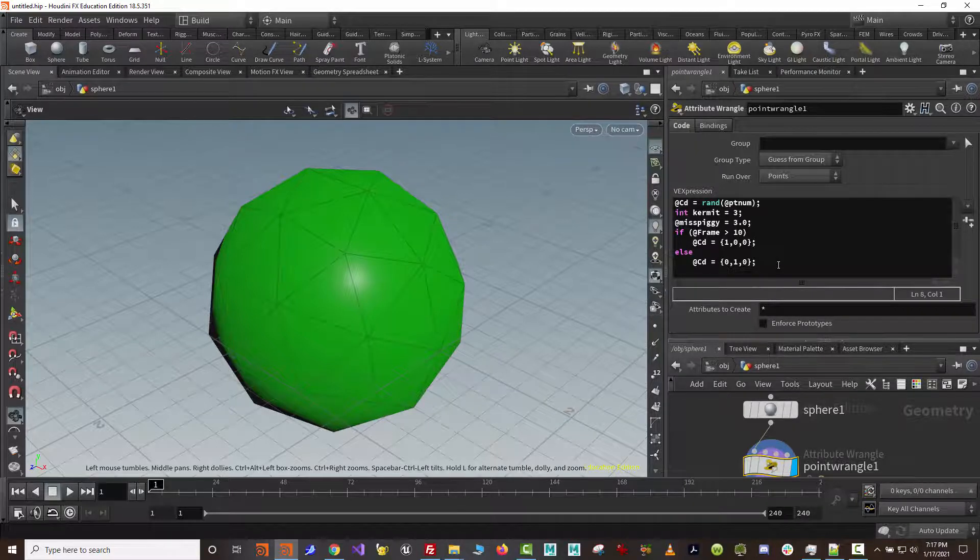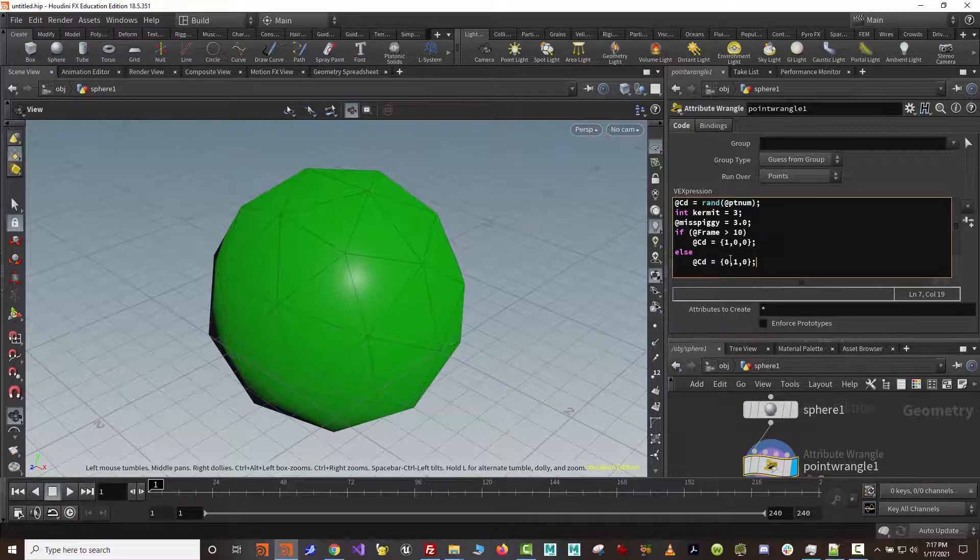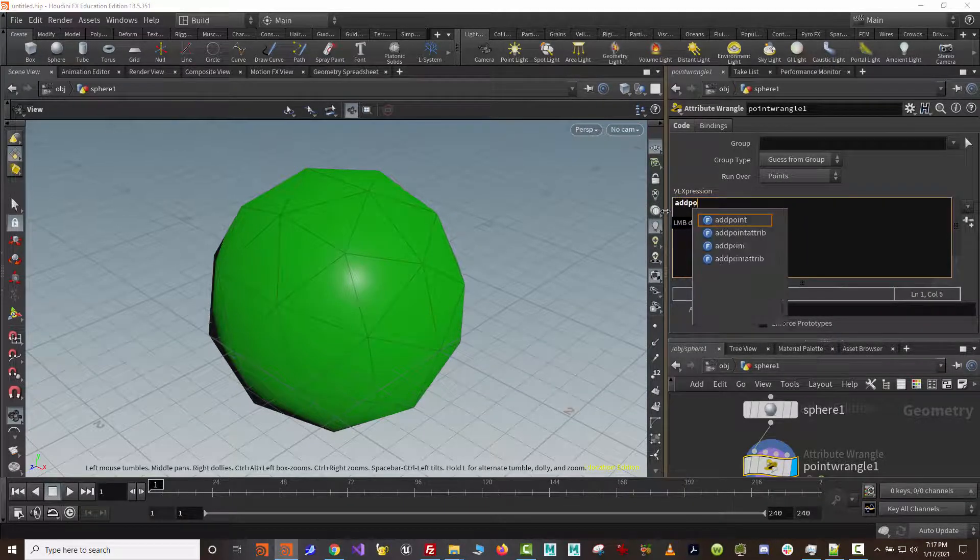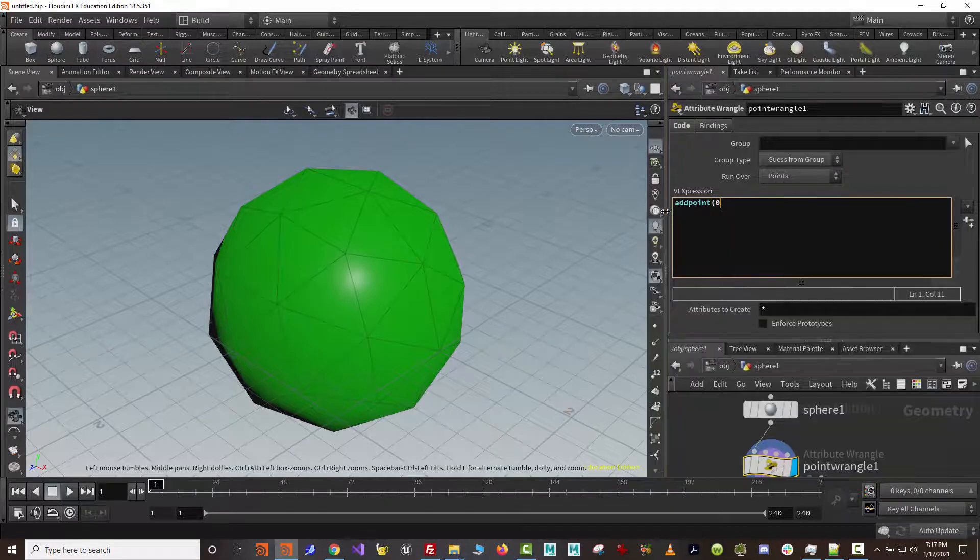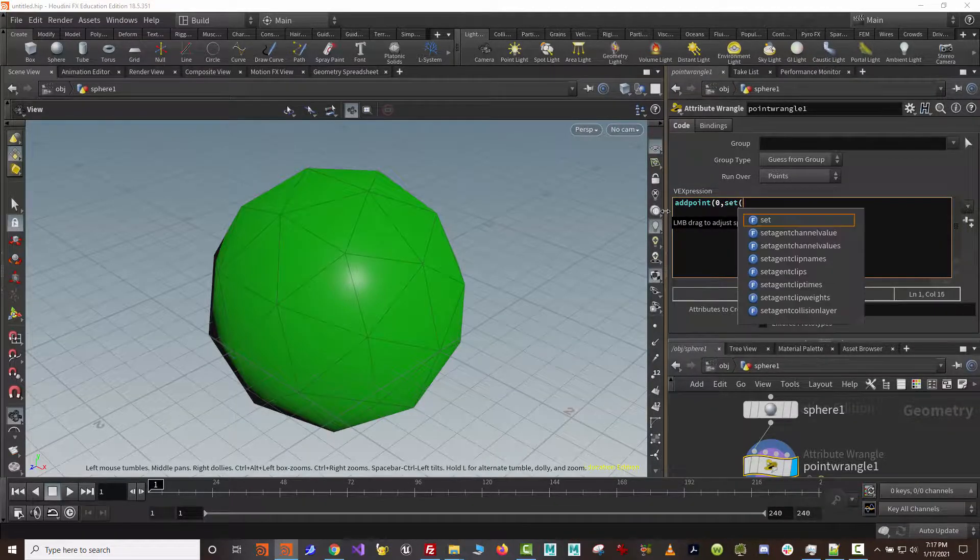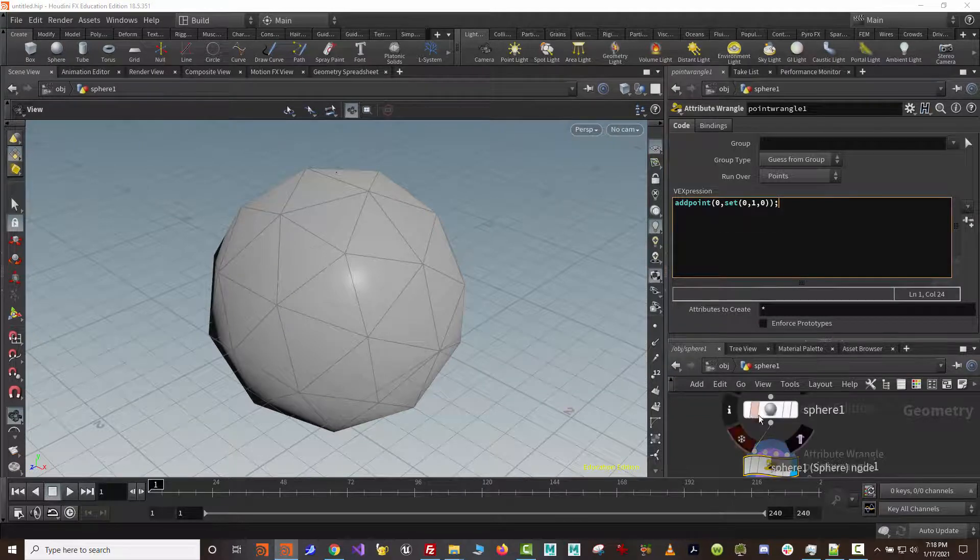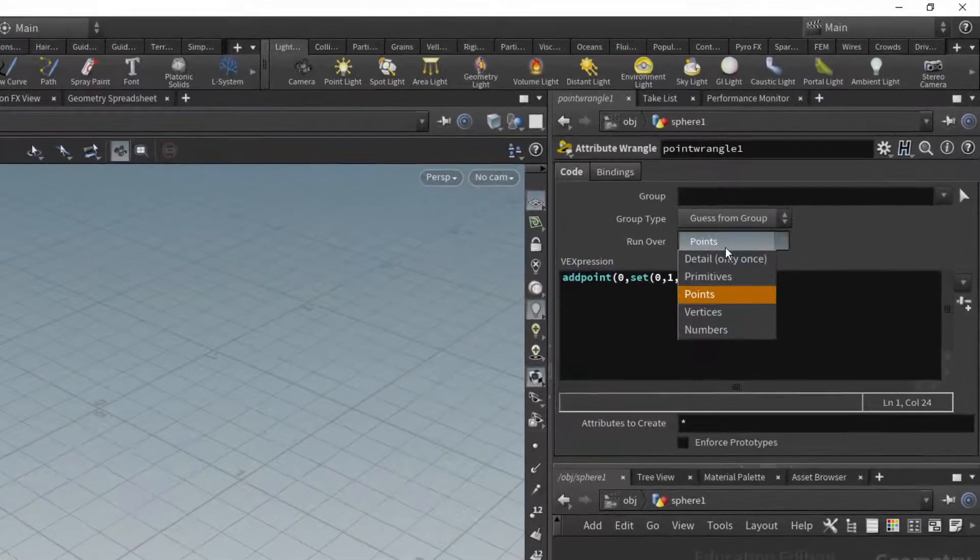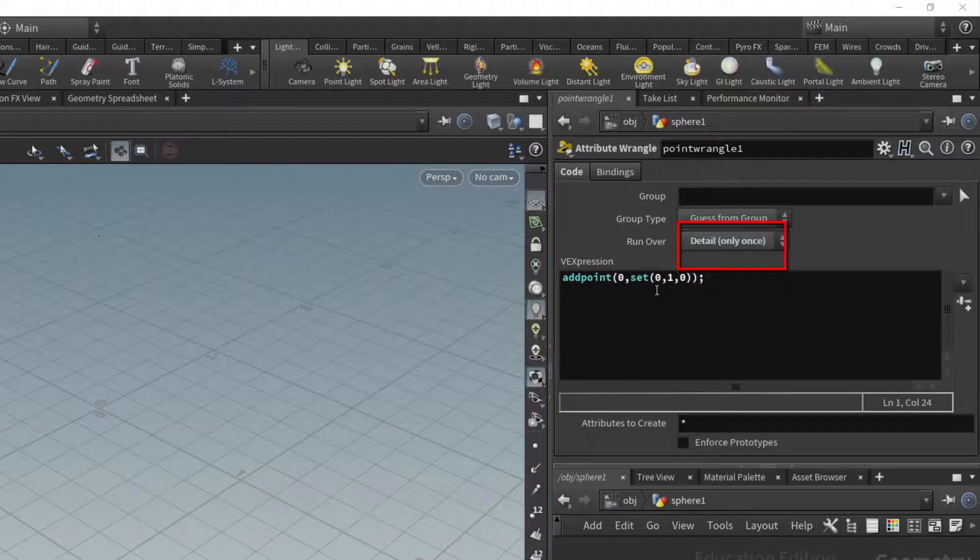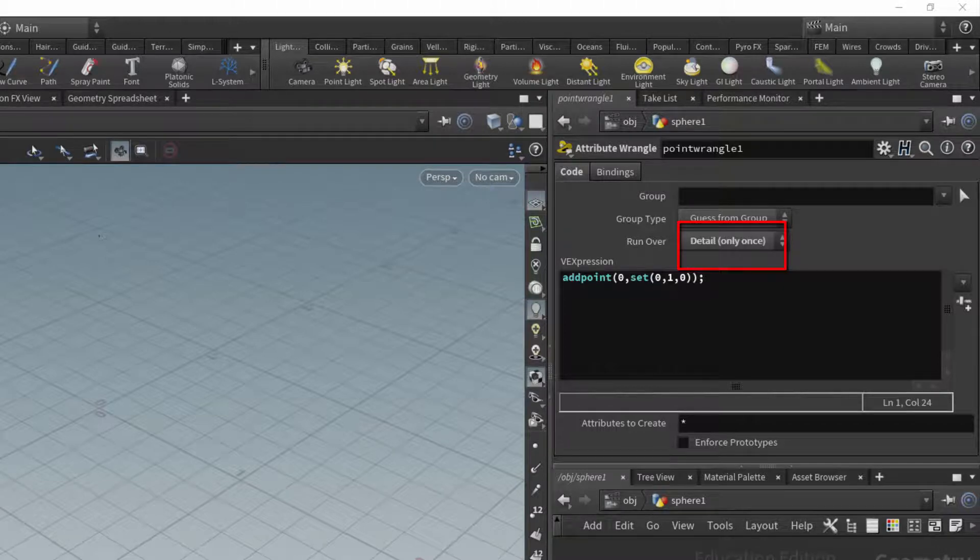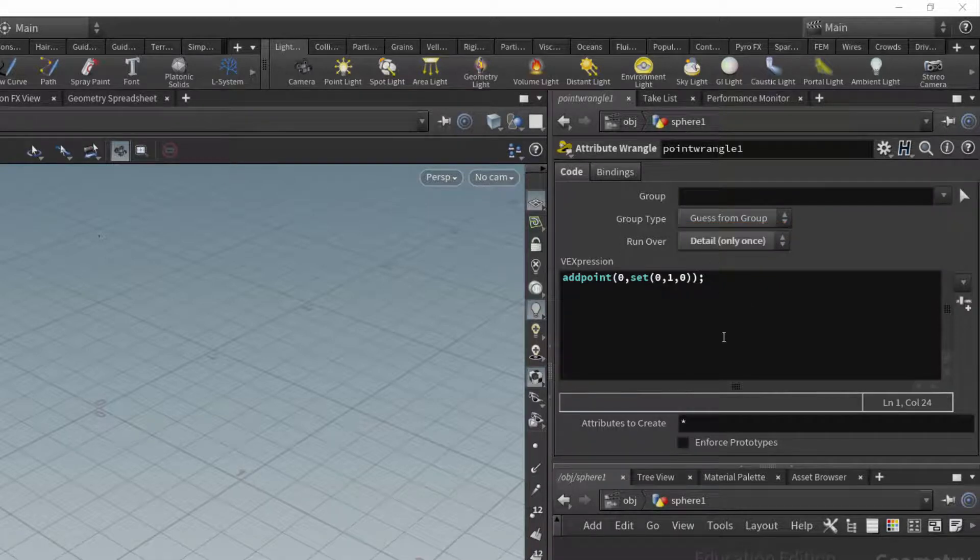So loops. Now that we can create geometry in a point wrangle node, I'm going to call a function called Add Point. So we can have built-in functions, functions that are supplied to us, or we can write our own. For right now, I'm going to use Add Point, and I'm just going to set a location for that point. So right now I'm putting a point at 0, 1, 0. Now if I get rid of the sphere and change this to details only from points, what that does is then instead of sending it processing every point that we're feeding into the node, we say, do this once.